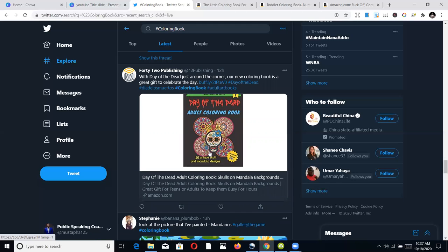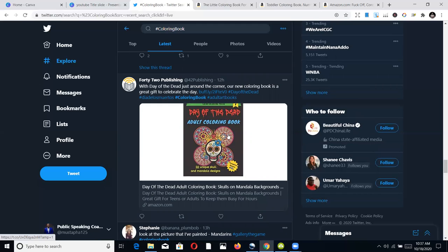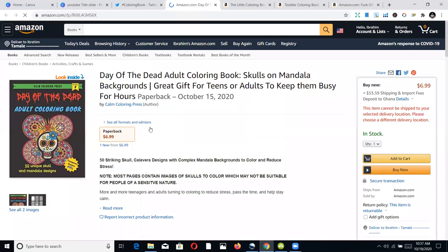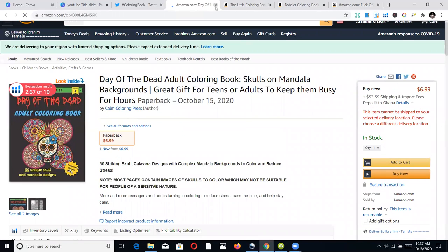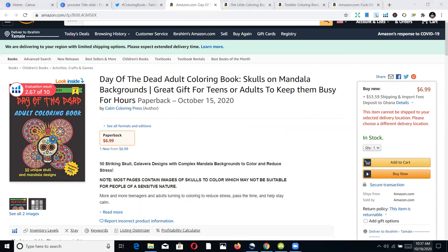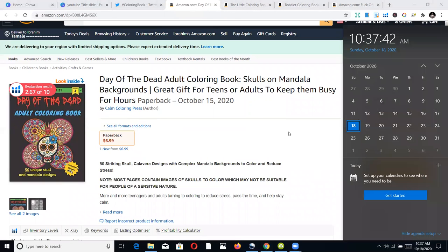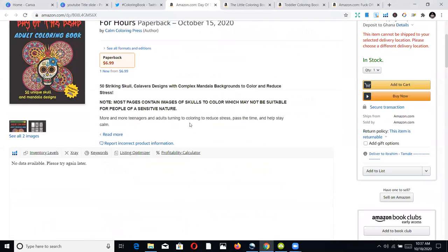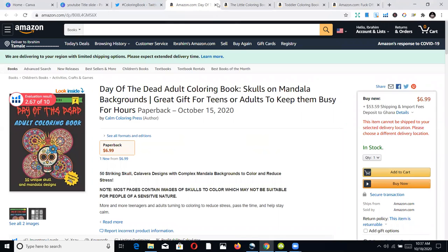This is also an Amazon book — Day of the Dead coloring books. If you click on it, it goes to Amazon. So people who don't even know you, and you don't have followings, will still find you and buy your book. This book was just published October 15th — just three days ago — and the person is already making strides to market it. So you can also do that.